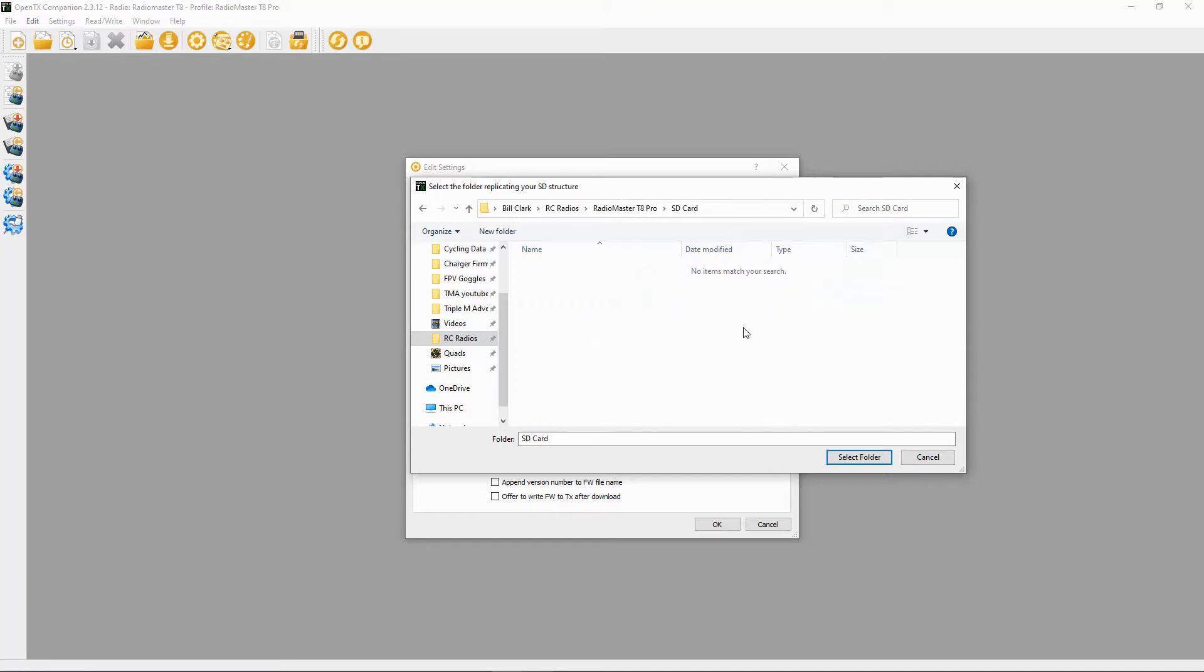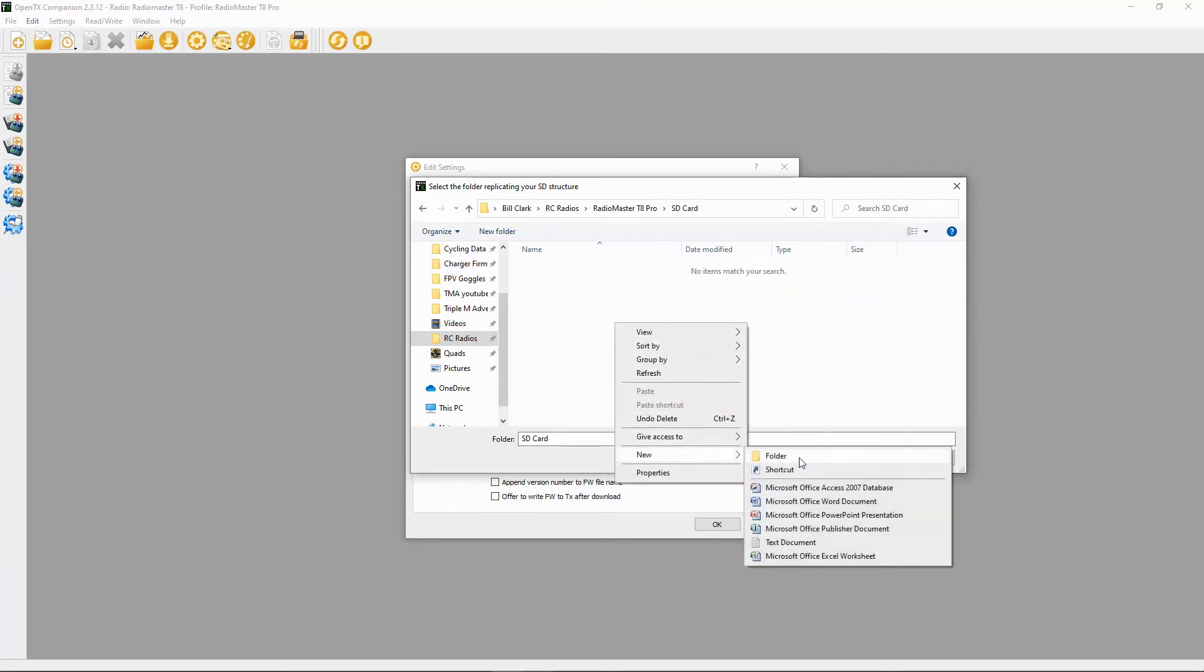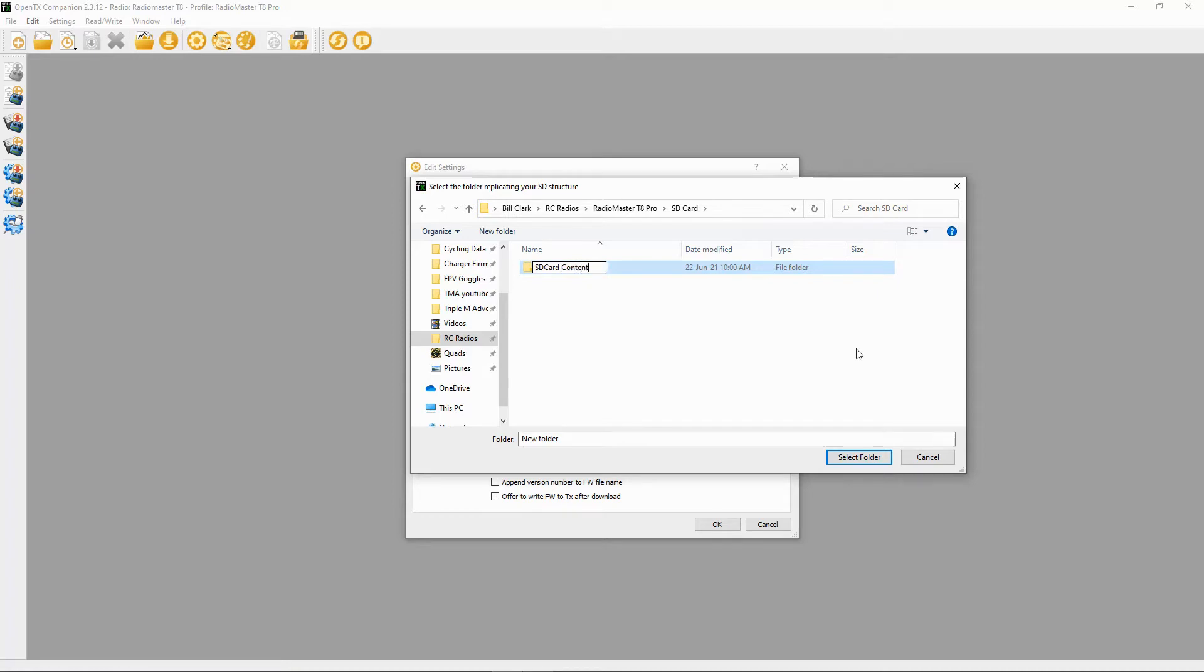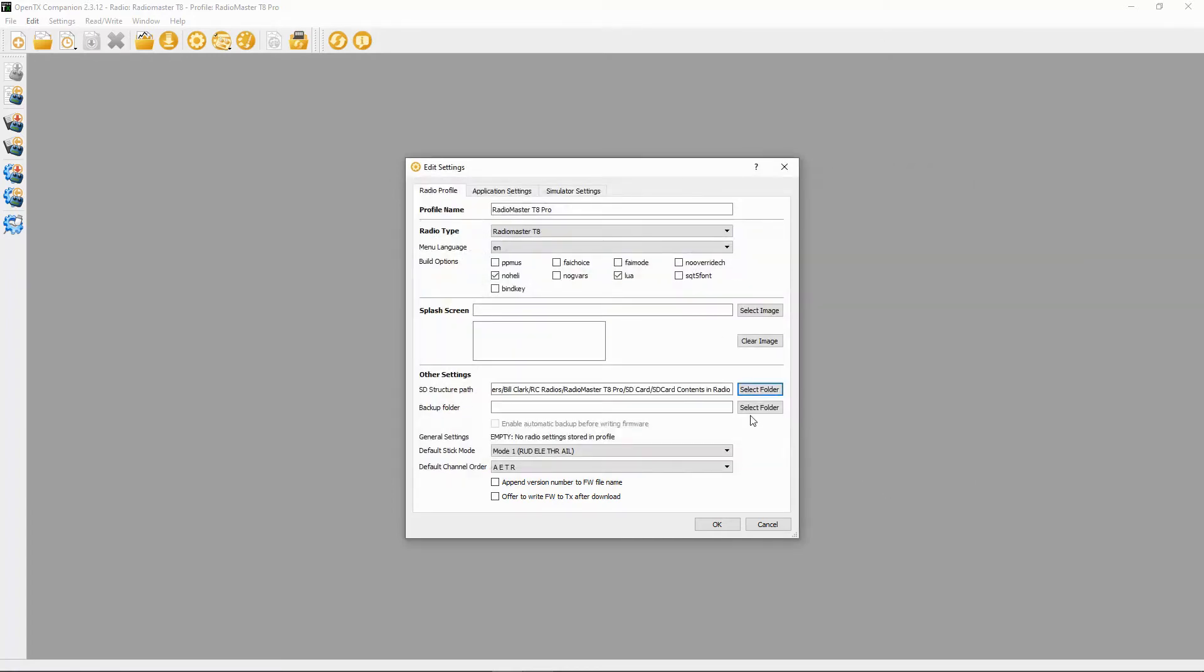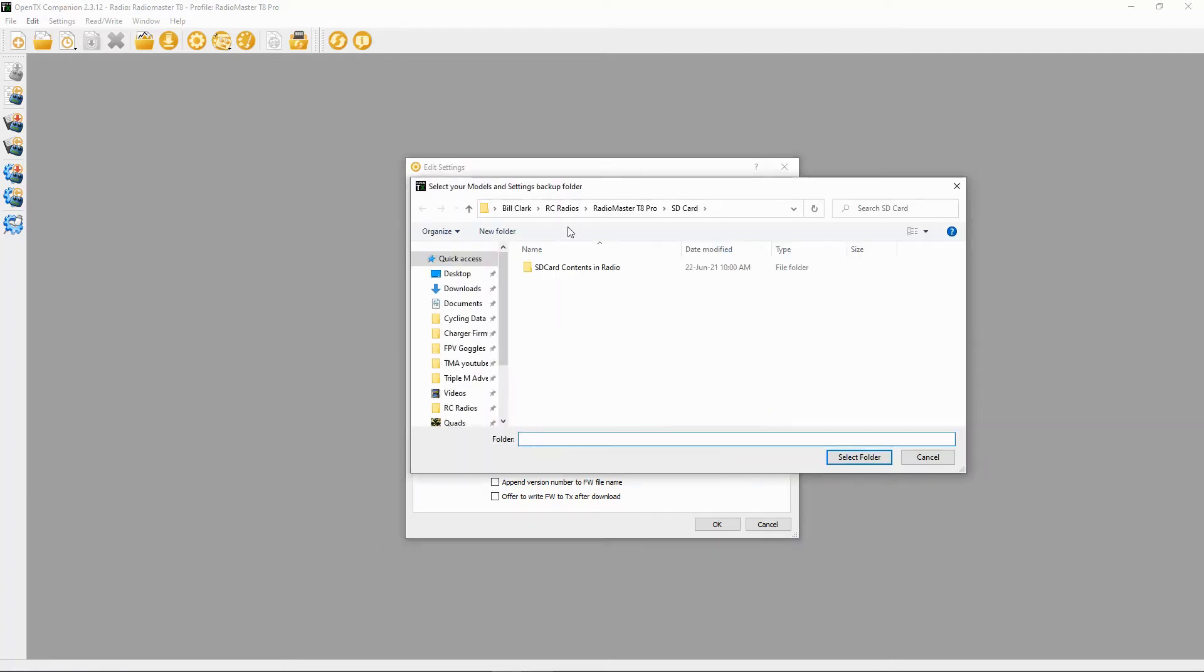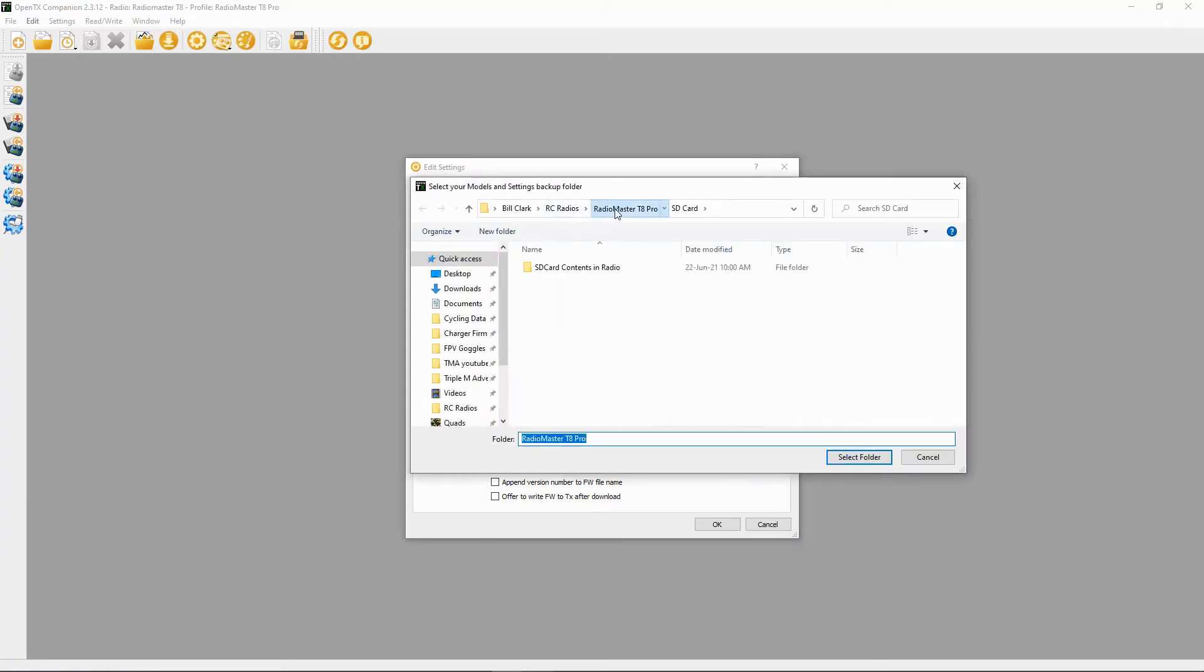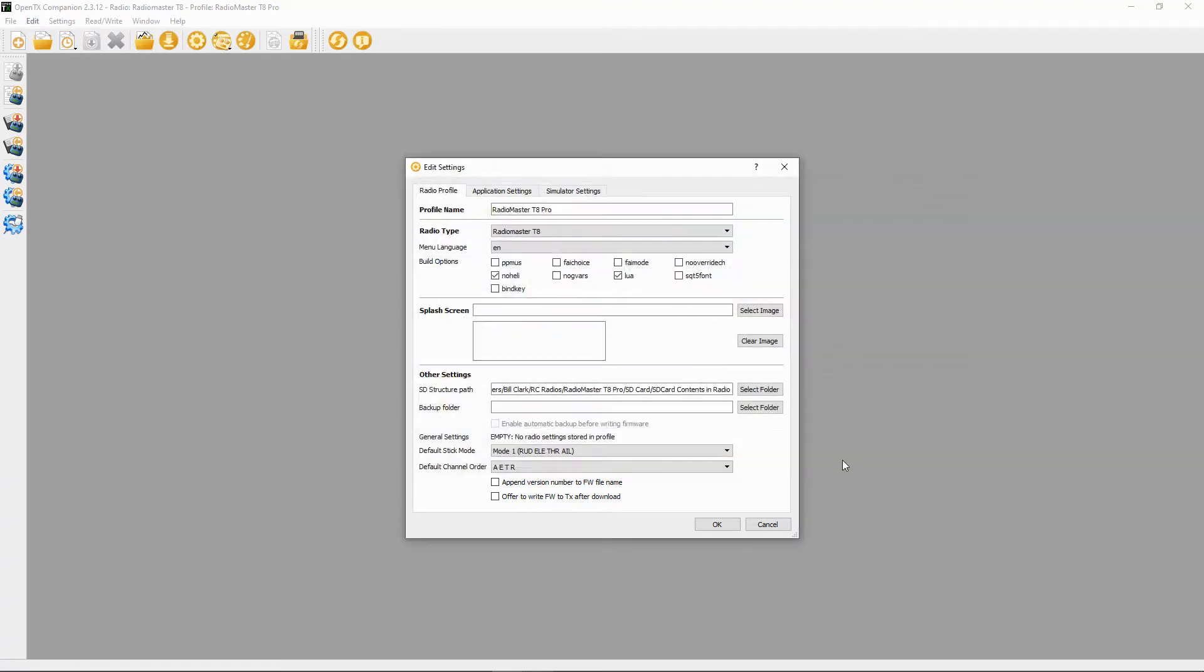What I do is say SD card contents in radio. The relevance of this will come in the next video when I show you how to set up your SD card contents. We're just going to click there and select that one and say select folder. Now the backup folder, we're going to say select folder and this time we're going to go to our radio backups for the T8 Pro and say select.